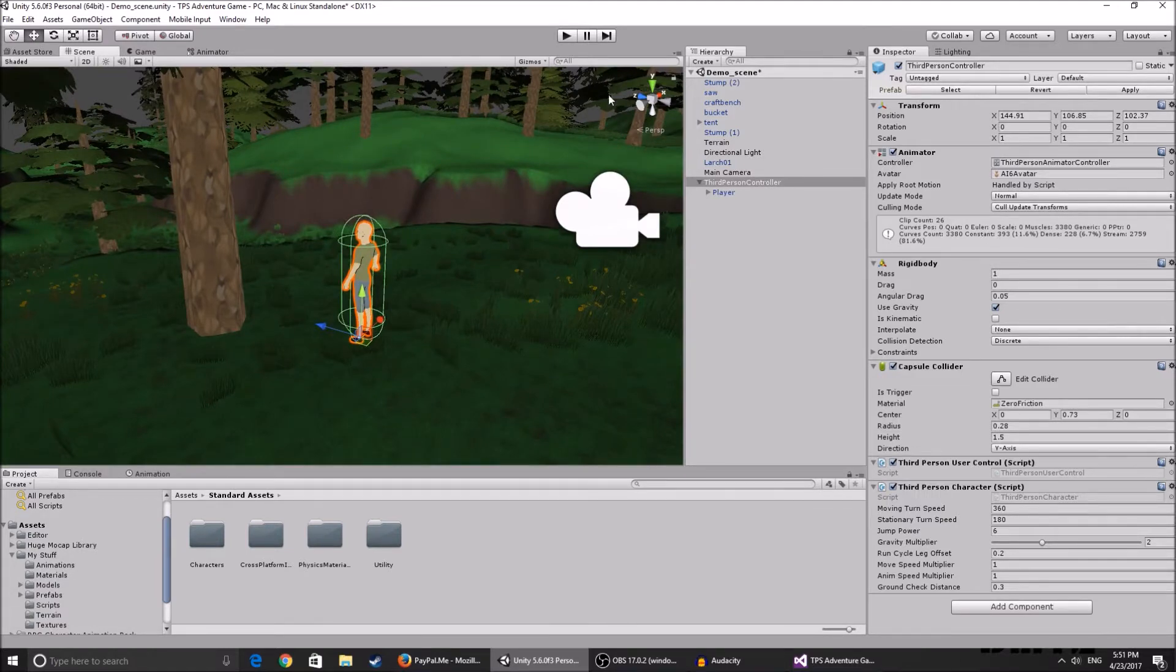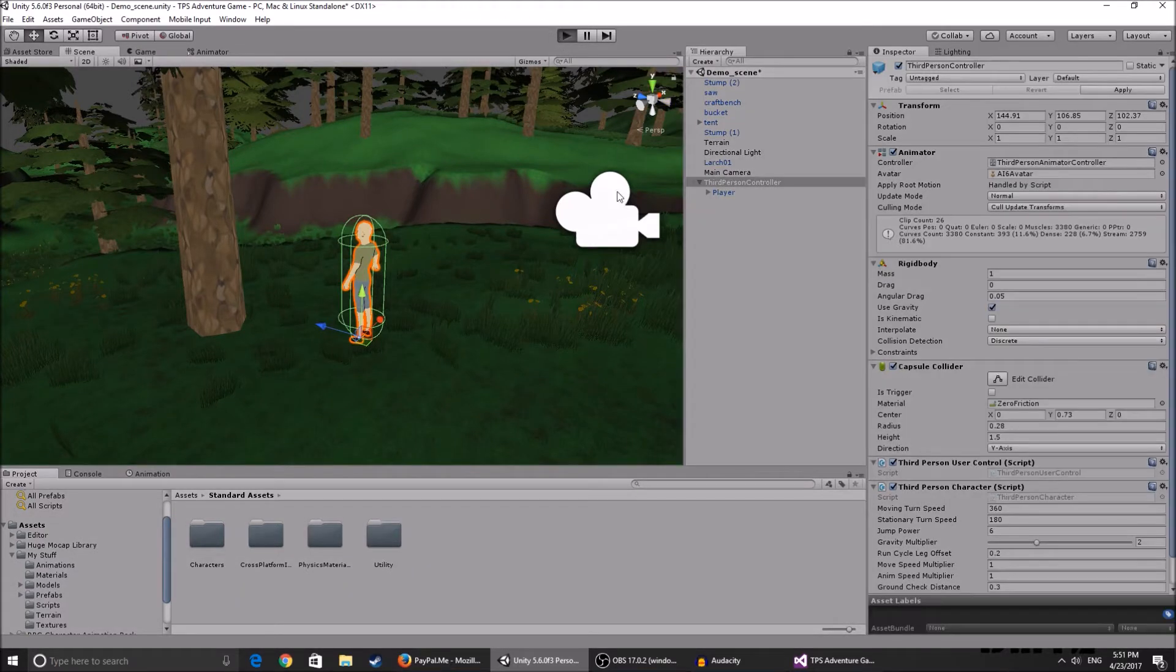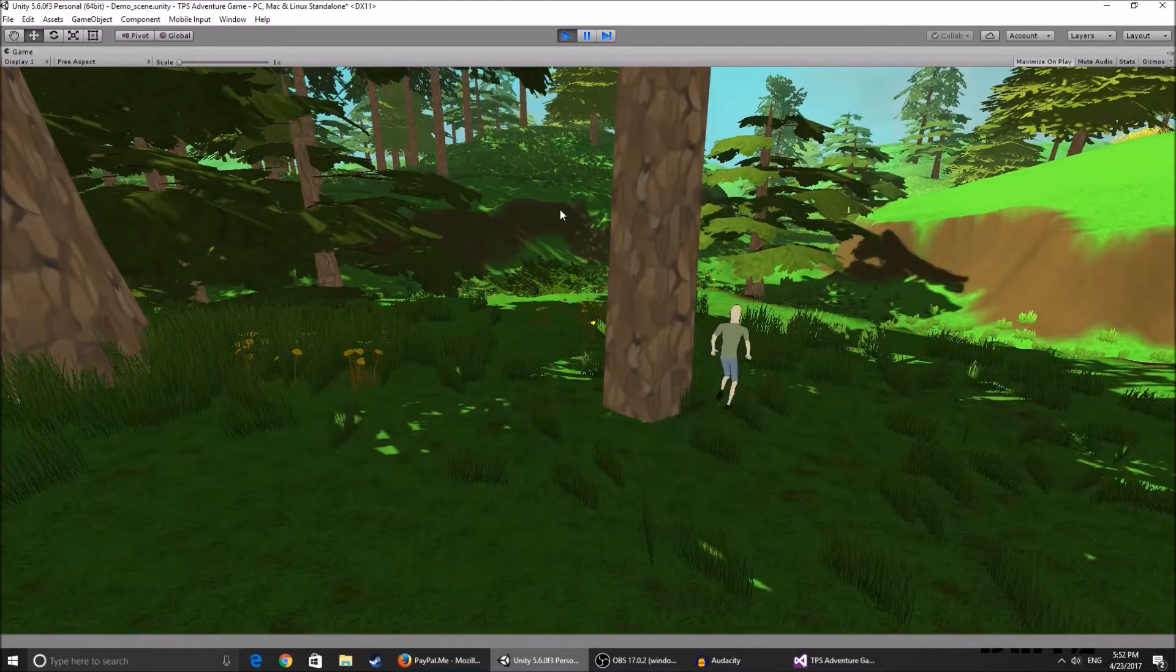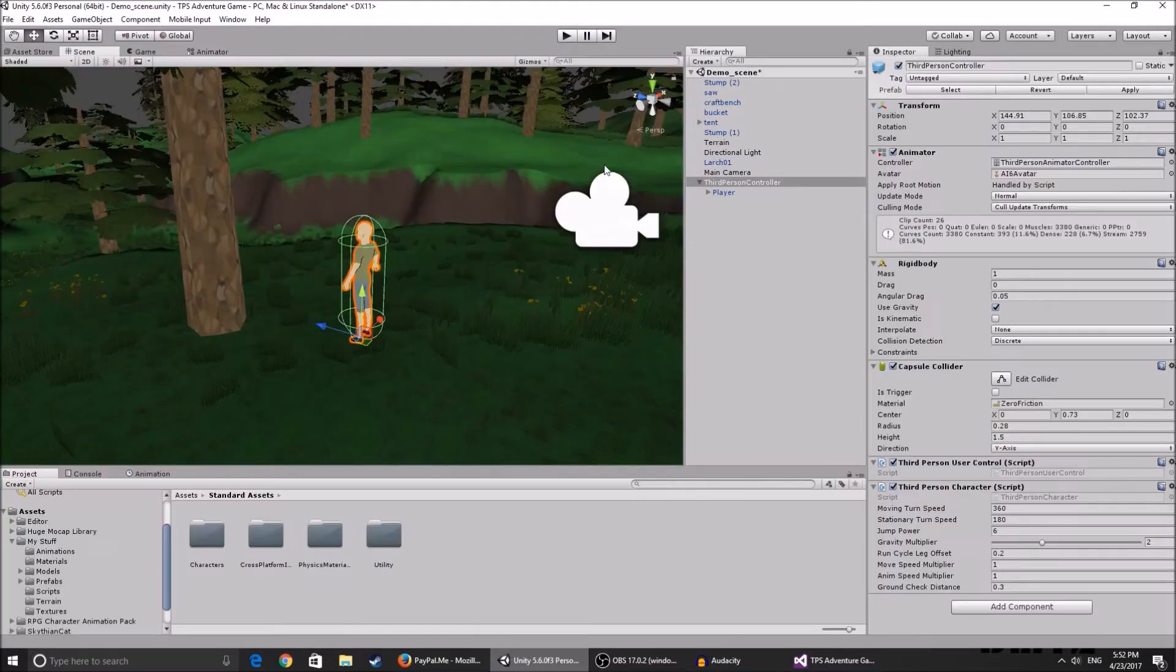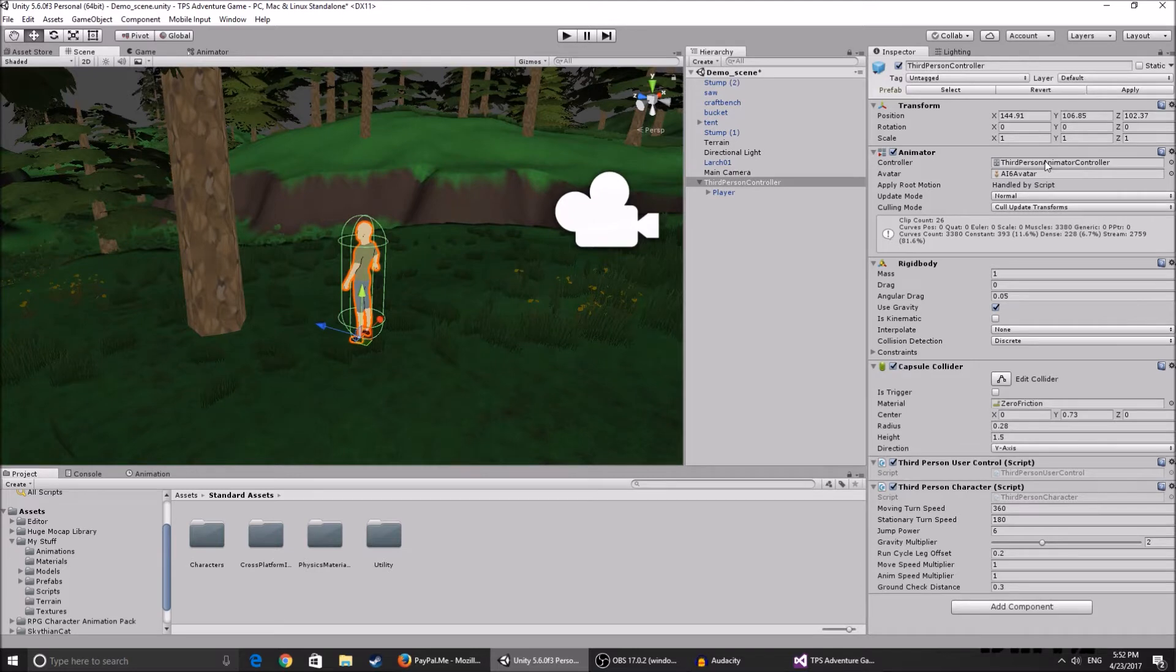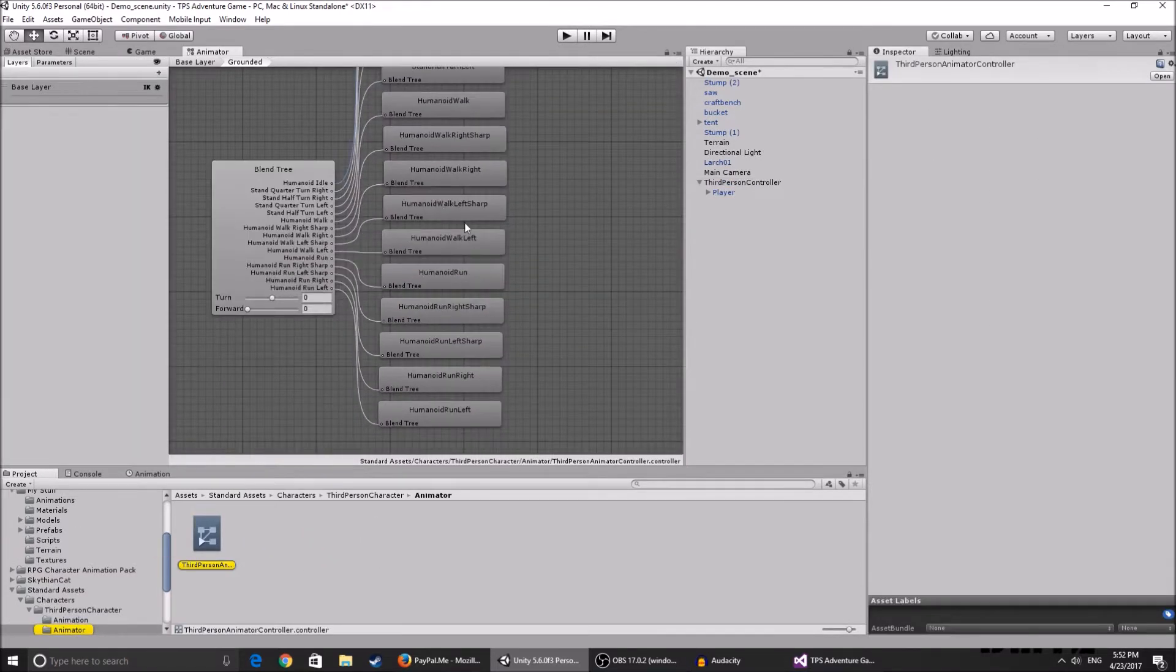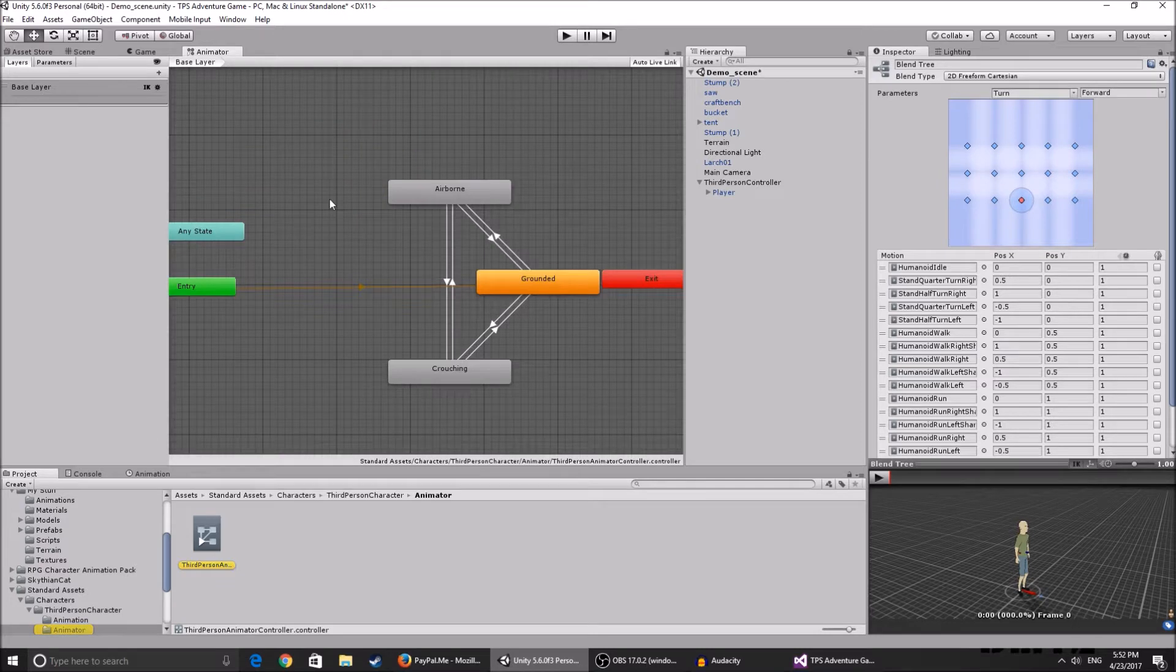For example the running animations and everything, if you want to change them it's pretty simple. You go to the third person player controller, you click on the animator controller and you can see these are animation layers.